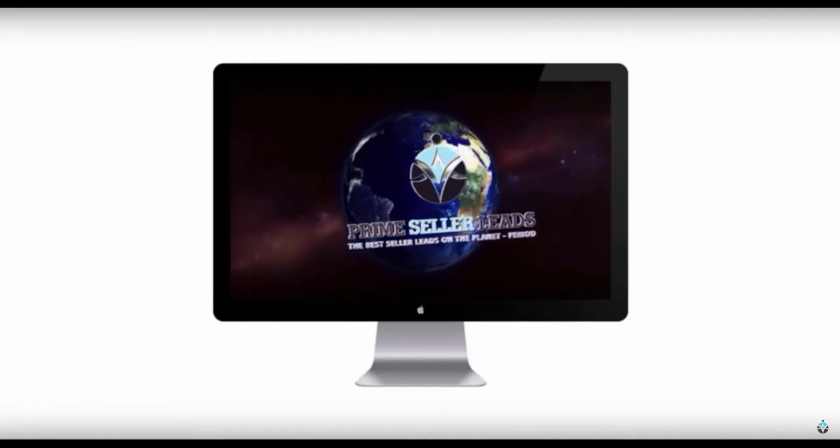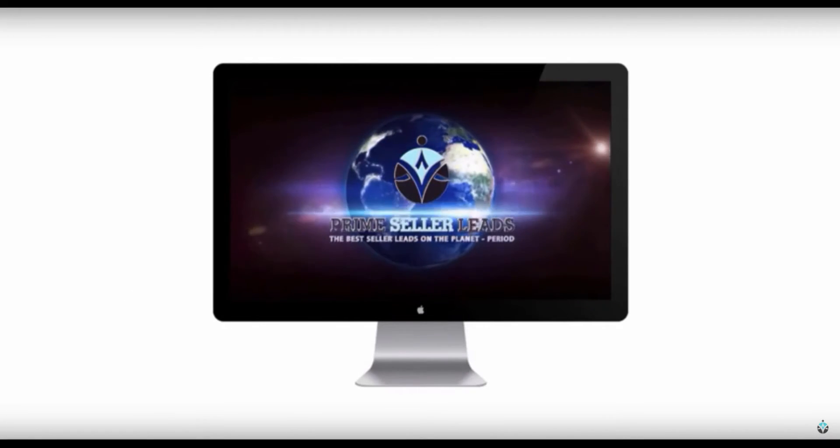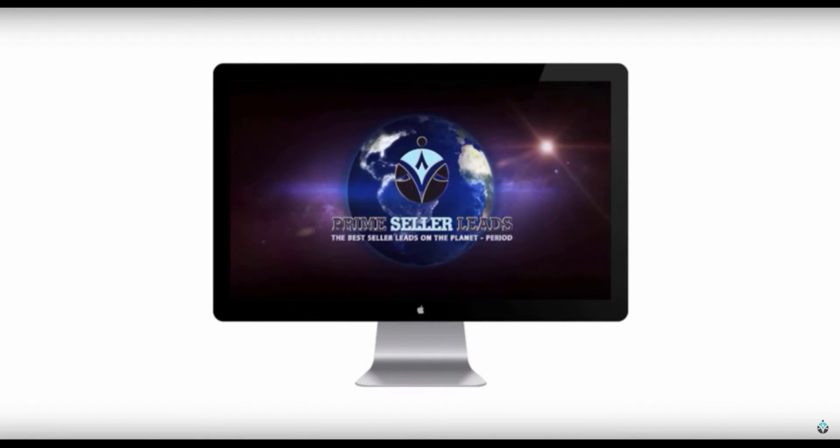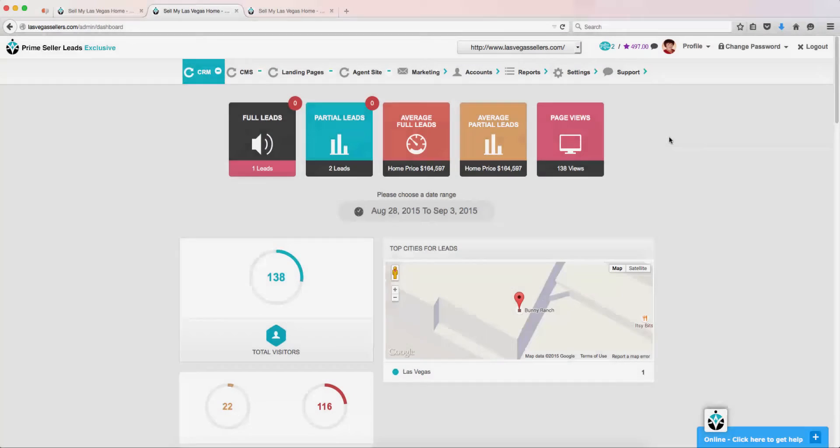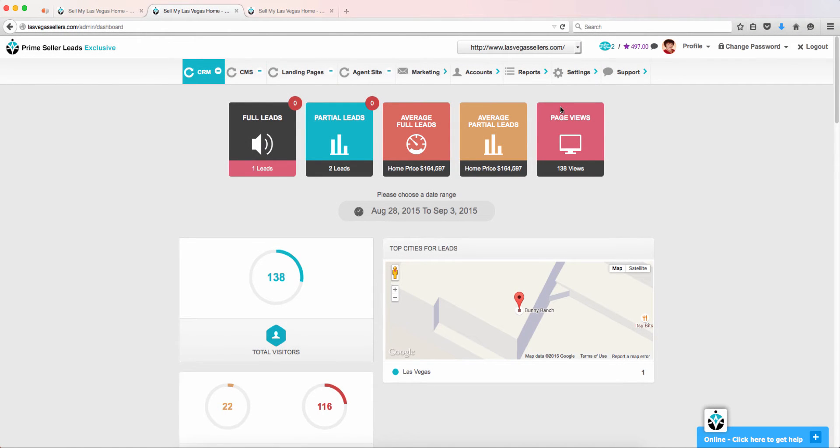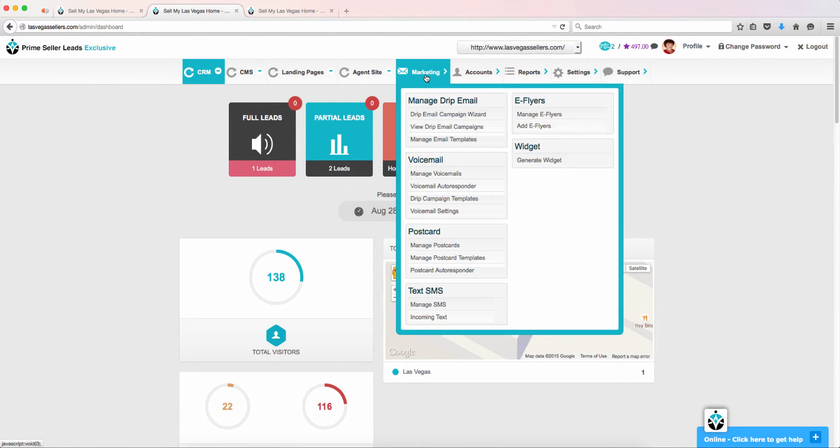Setting up postcard campaigns with Prime Seller Leads. The first thing you need to do to set up your postcard campaign is go to the Marketing tab, then Manage Postcard Templates.